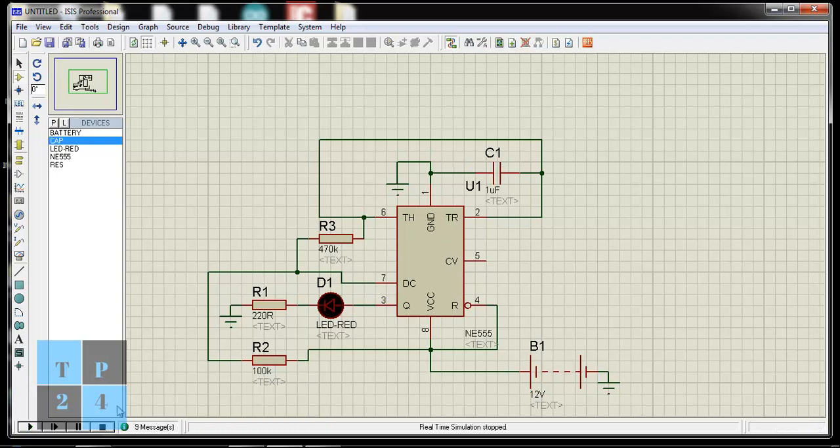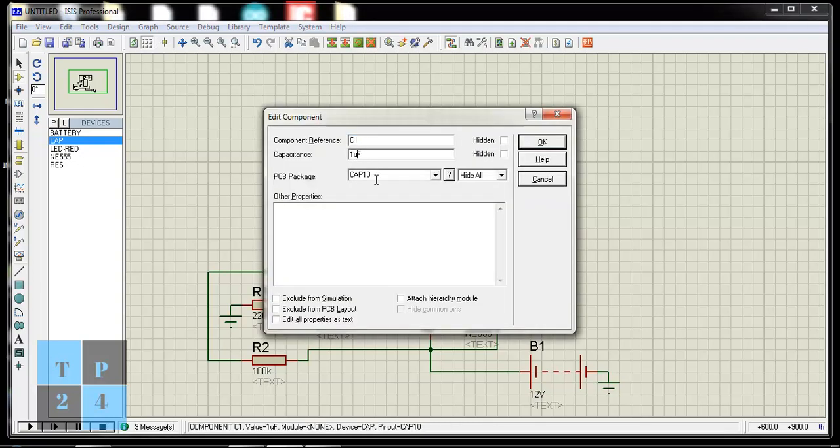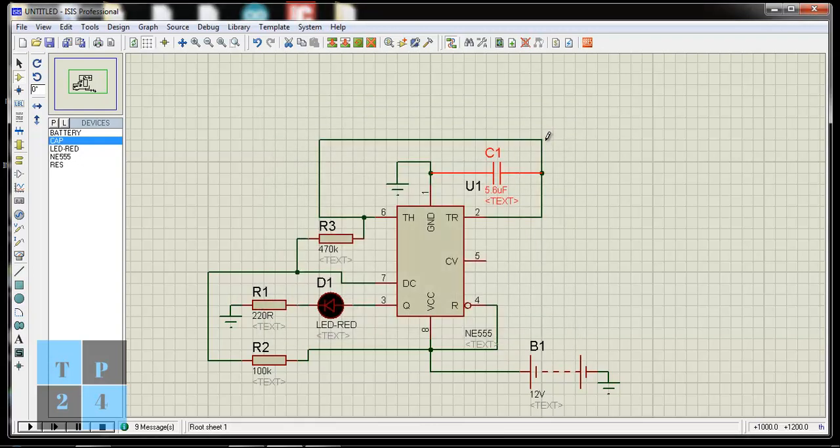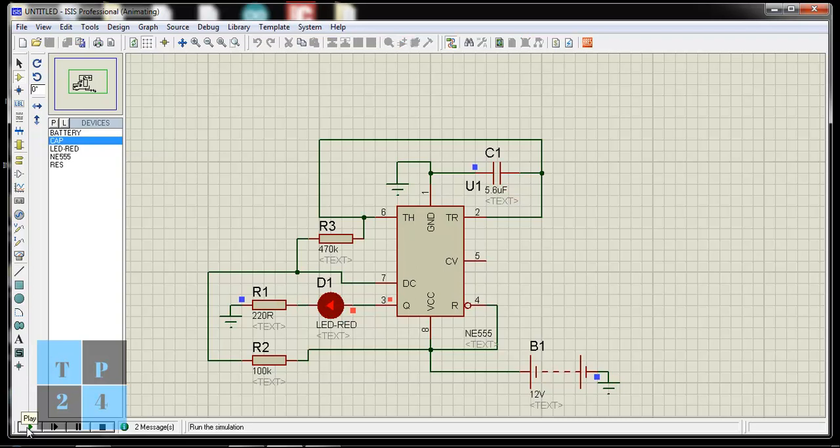So if I try to do that, if I change the capacitor from 1 mF to 5.6 mF and start the simulation. So blinking time is slow.